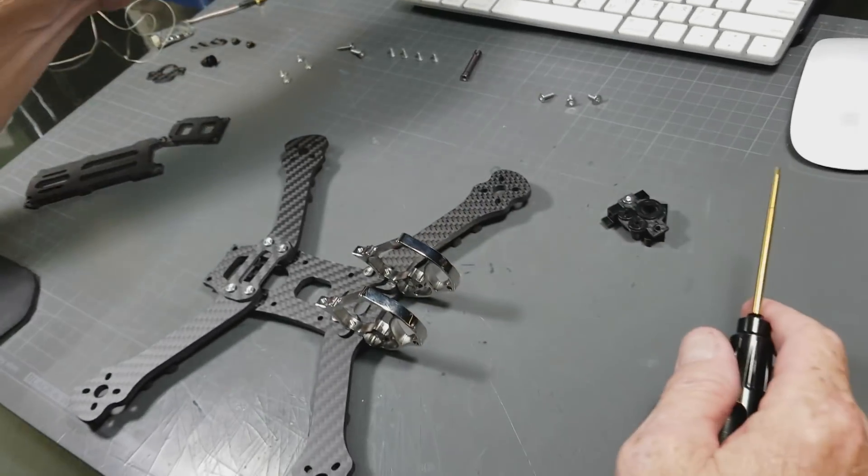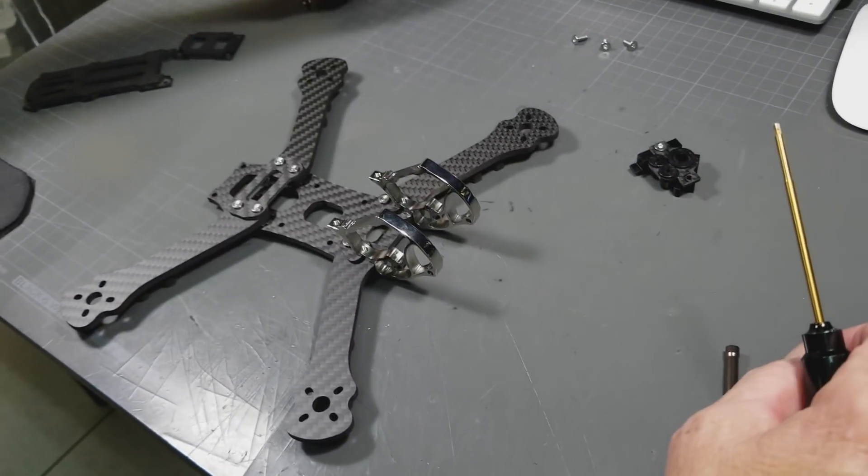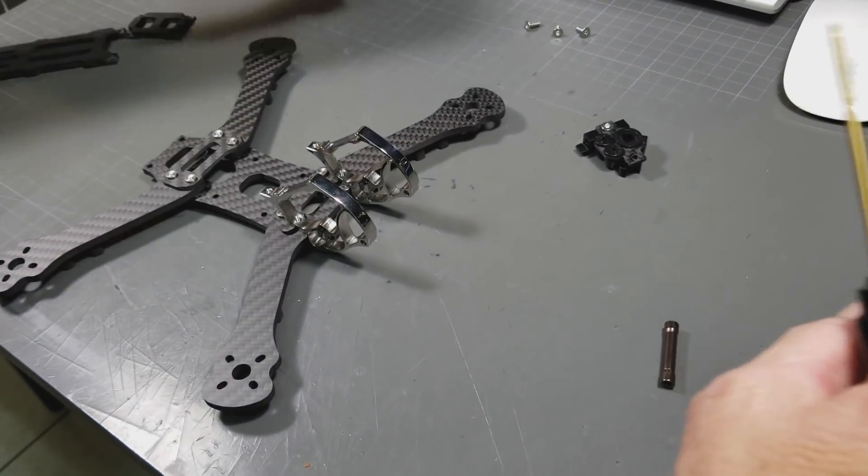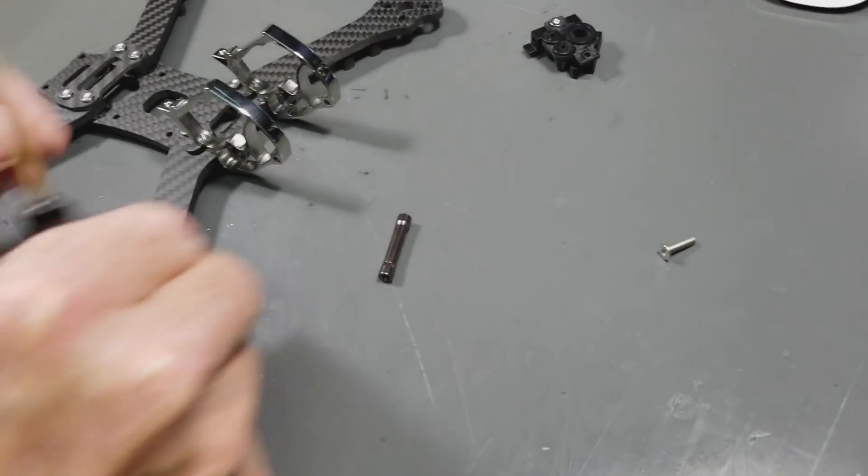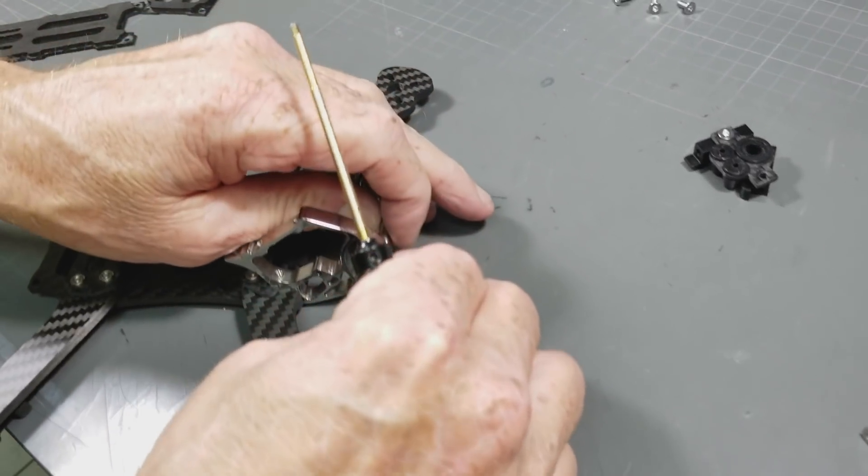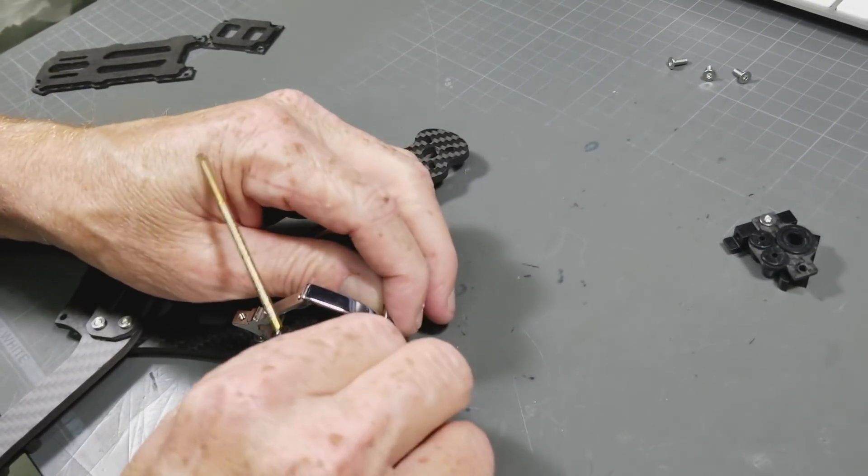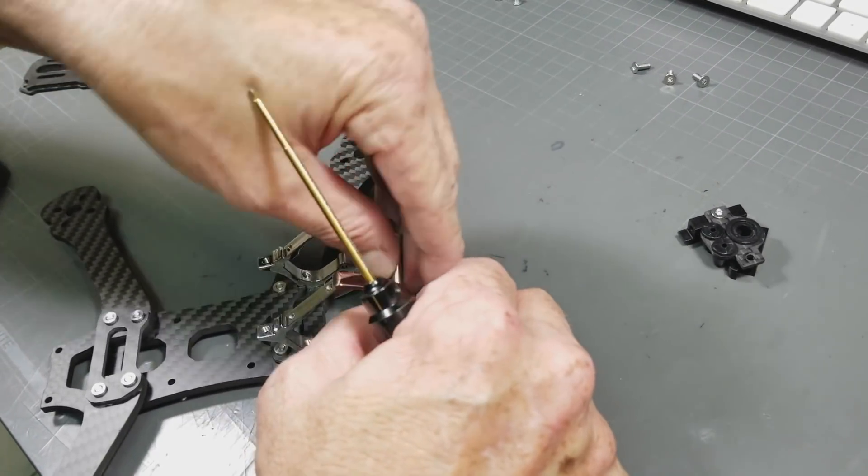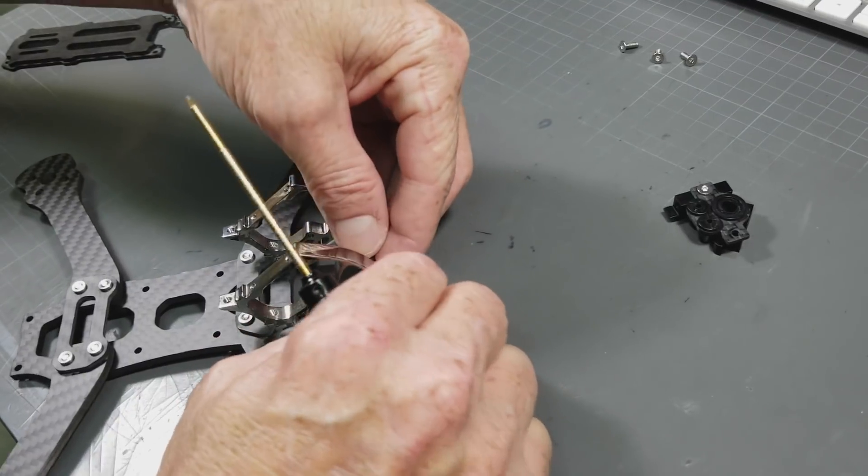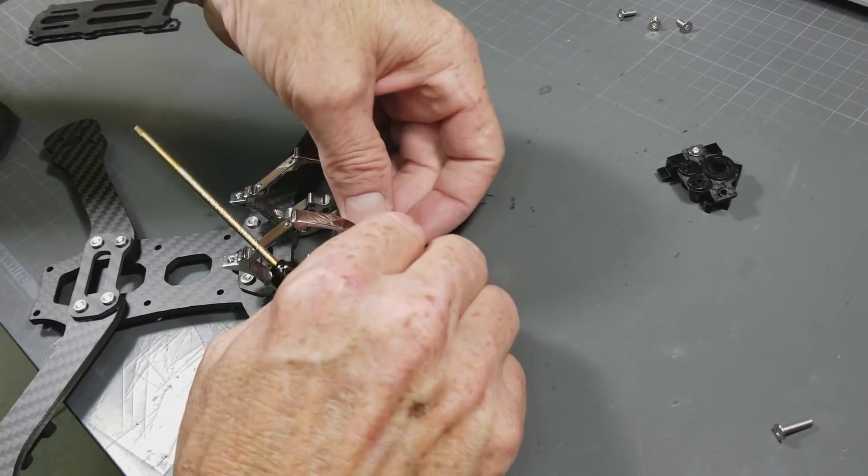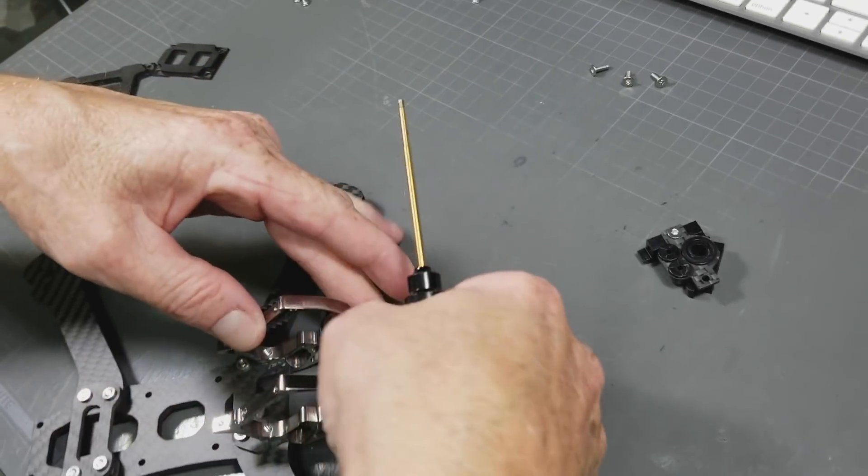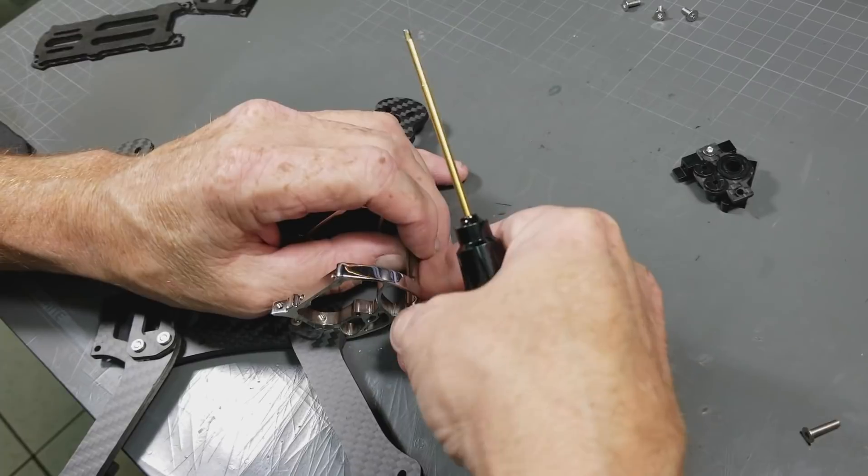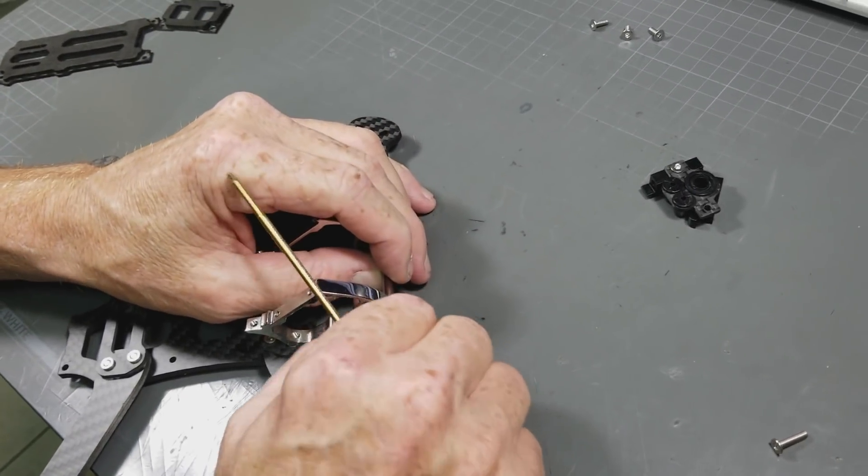Now I'm going to use 12mm, no less, for the front here. I'm not lining it up correctly, give me a second. Why is this so difficult for me? Okay, there we go.